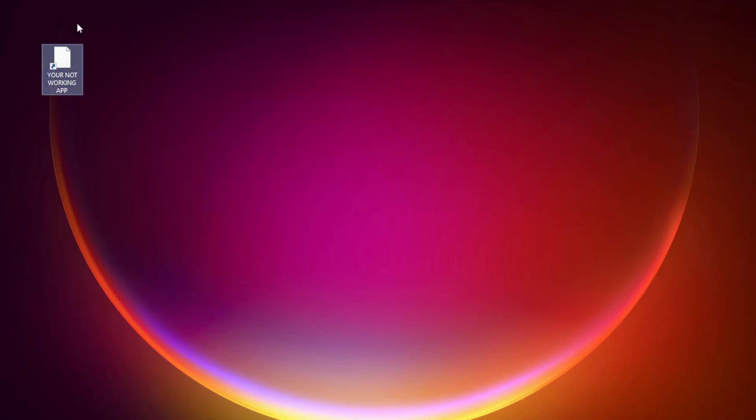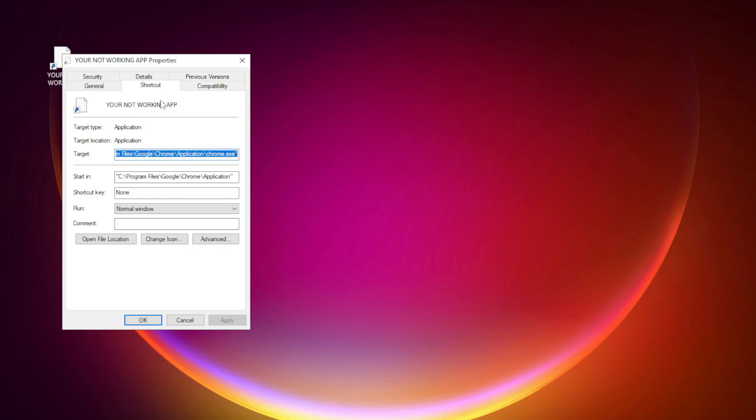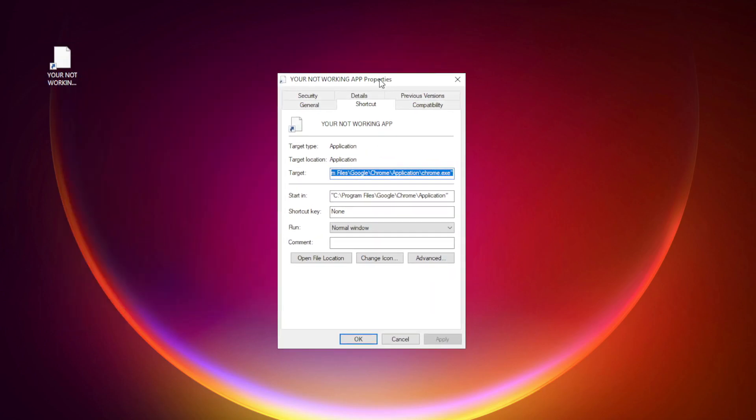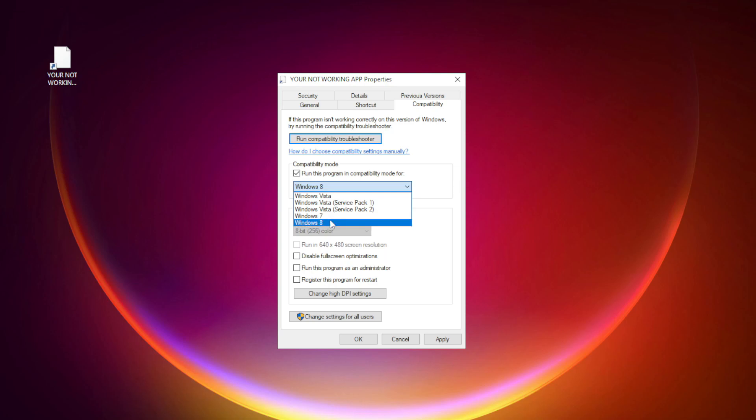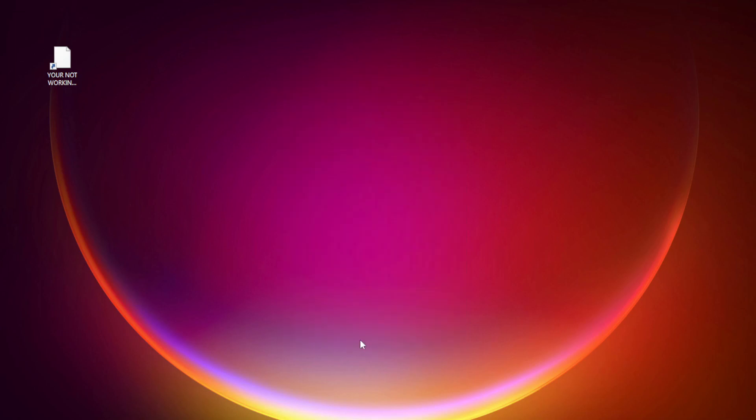Right click your not working application and click properties. Click compatibility. Check run this program in compatibility mode. Try windows 7 and windows 8. Check disable full screen optimizations. Check run this program as an administrator. Apply and OK. Try opening the app.